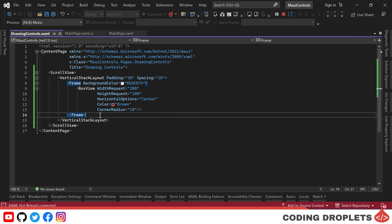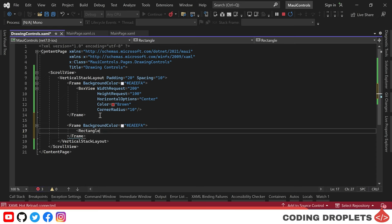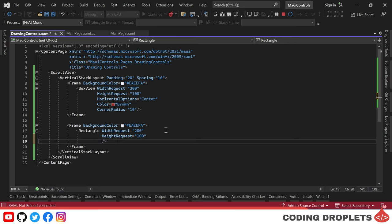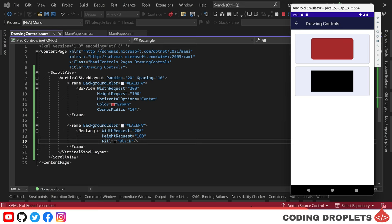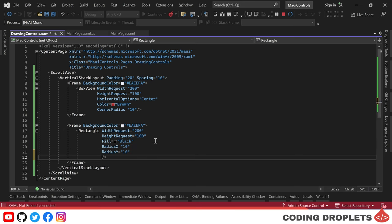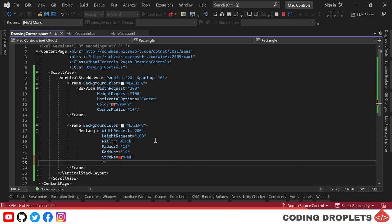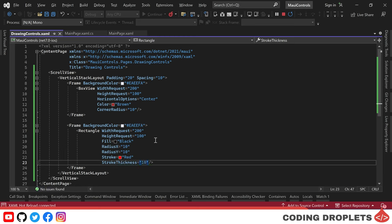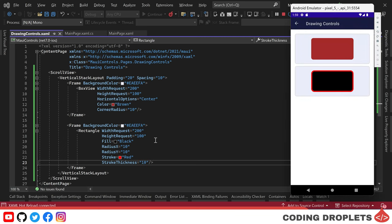Let's explore the rectangle control. The rectangle class derives from the shape class and can be used to draw rectangles and squares. Like box view, it provides width request and height request properties. The fill property assigns a fill color. Running the app displays a black rectangle. To curve the corners, we set the radius x and radius y values. We can also customize the stroke color using the stroke property — using red — and increase stroke thickness using the stroke thickness property. Running the app again displays the customized rectangle.